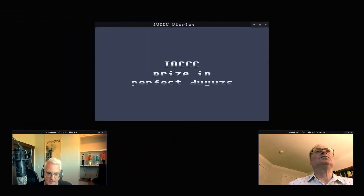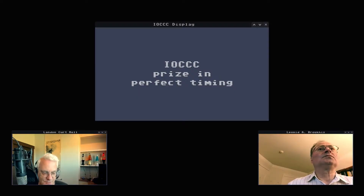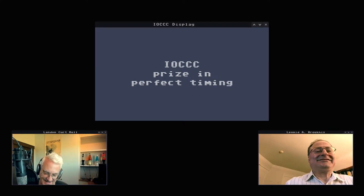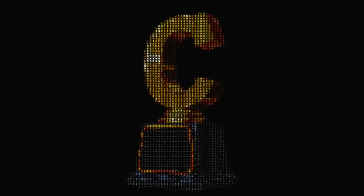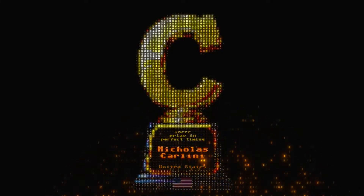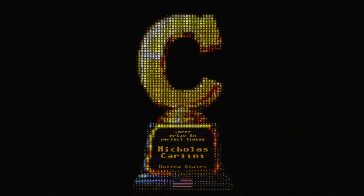The IOCCC prize in cyclonic coding, which sounds messy and destructive, like pretty much all of my attempts at coding — and a perfect timing to introduce this prize. The IOCCC prize in perfect timing goes to Nicholas Carlini from the United States.